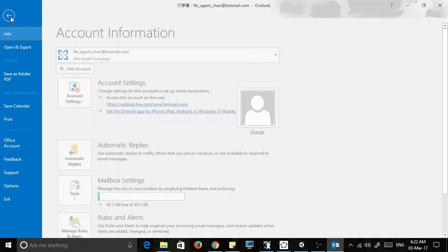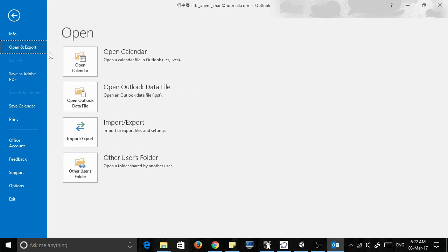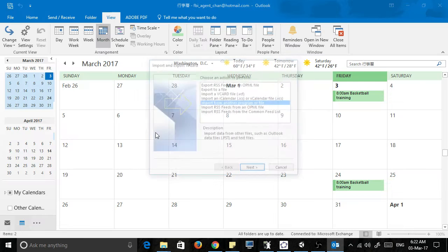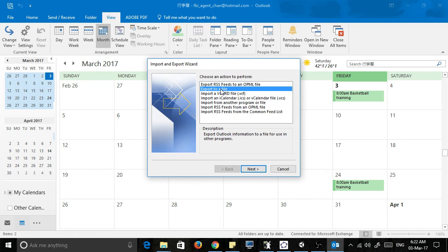to file, export, open and export, and choose import export. Then you're going to choose export to a file.